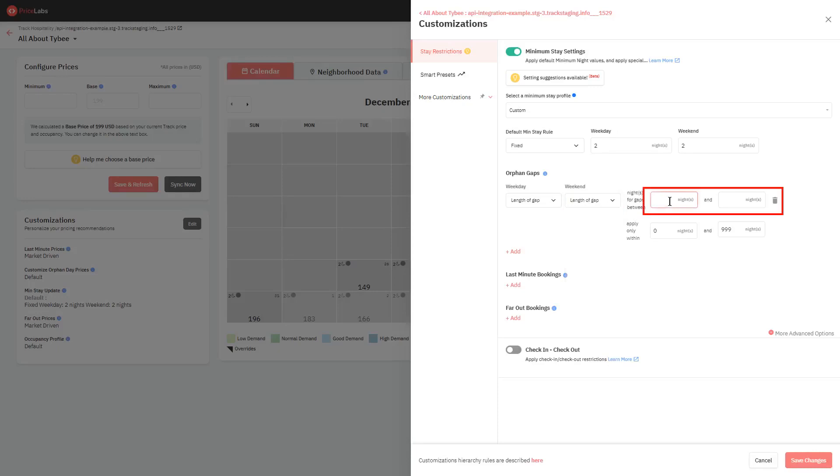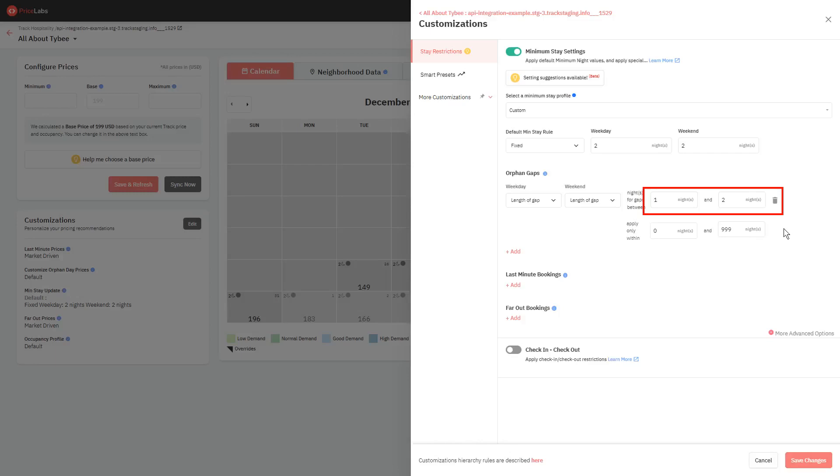The next two boxes allow you to enter the range of days which you want our system to consider as orphan gaps. By entering one and two, our system will only look for one or two nights gaps, to which this rule will be applied. If a three-night gap is created, this rule will not take effect, but instead, your default minimum stay rule will apply. So in this example, if a gap of one or two nights is created on your calendar, the minimum stay setting that will be applied is equal to the length of the gaps itself.